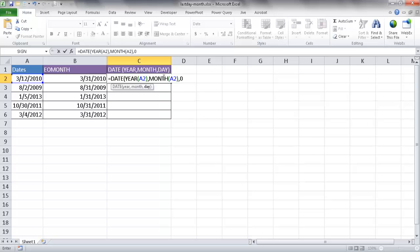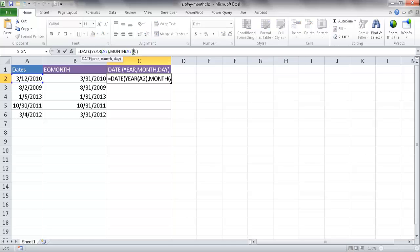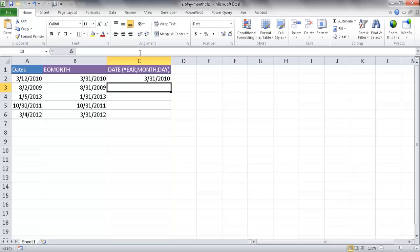So if I go ahead and close parentheses here, press Control Enter to stay in there, you see what it's done is it's gone back to the previous month. So what I can do now is I can go in here and add plus one. And it's going to take me to the next month in a way.